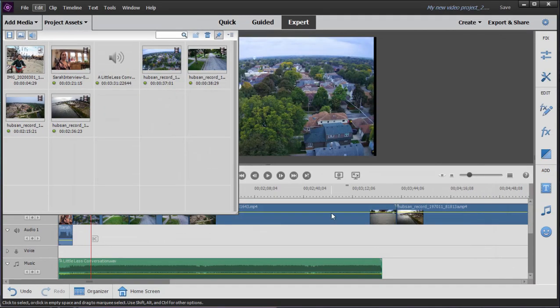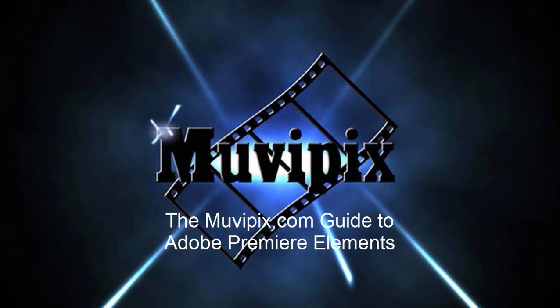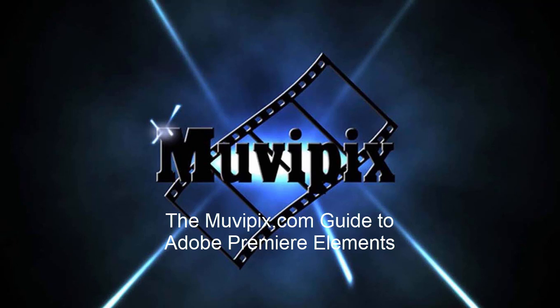Those are the main settings you need to worry about with audio hardware and your audio preferences. If you've got any questions about how these work or if you don't quite understand them or you're having a problem setting these, be sure to drop by our community forum at moviepix.com. Post your question, we'll be glad to help you out. Otherwise, you want to know everything there is to know about this program, check out the moviepix.com guide to Adobe Premiere Elements. It's available at Amazon.com. I'm the guy who wrote the book. I'm Steve Grisetti and I hope to see you again real soon.